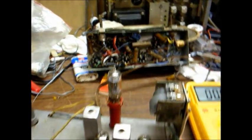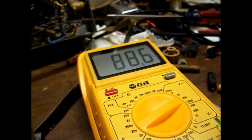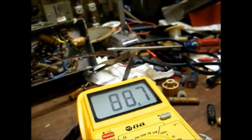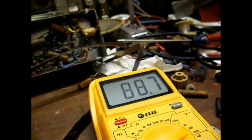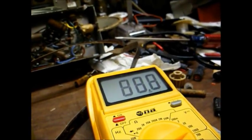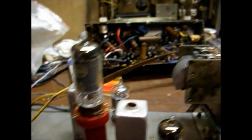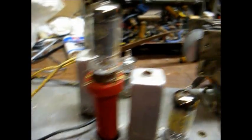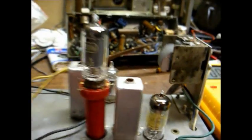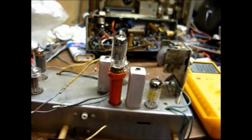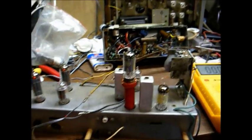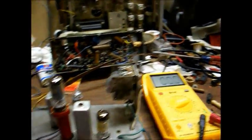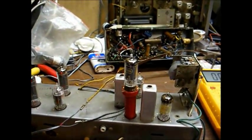And I'm checking the plate of the 12BA6 IF amplifier. Schematic calls for 104 volts. We only have 88. And you can see the radio doesn't like that socket extender there in its place. Or should I say, as you can hear, the radio doesn't like that socket extender there.